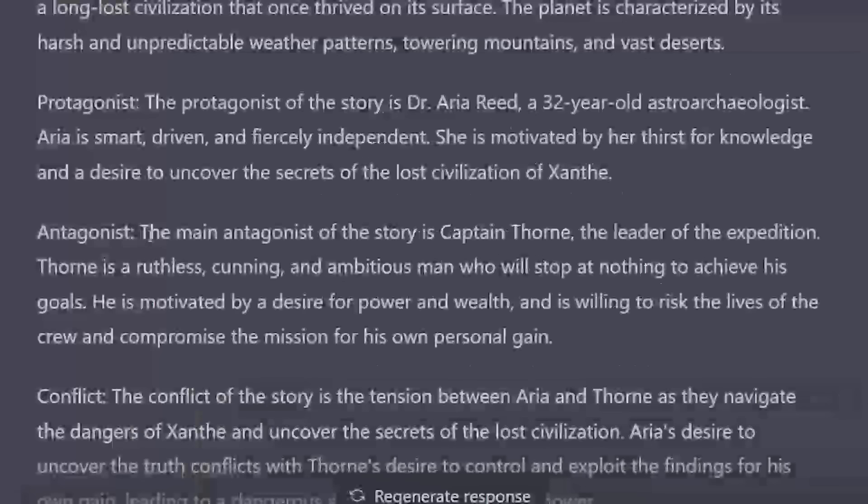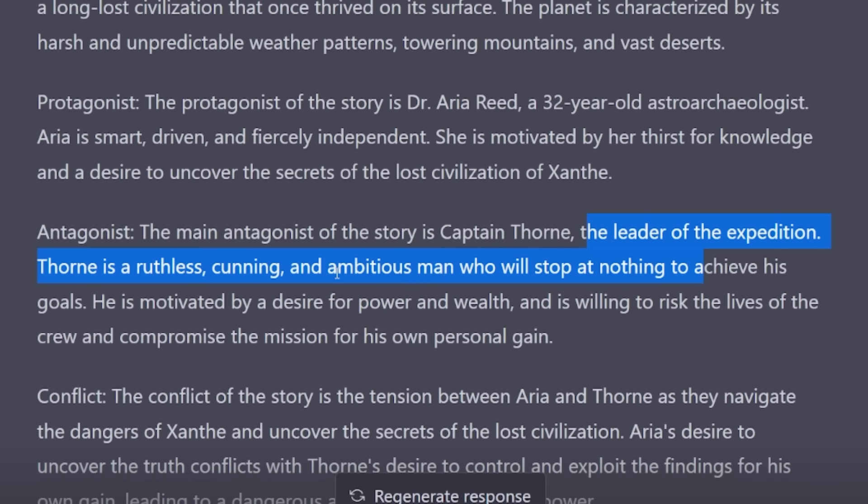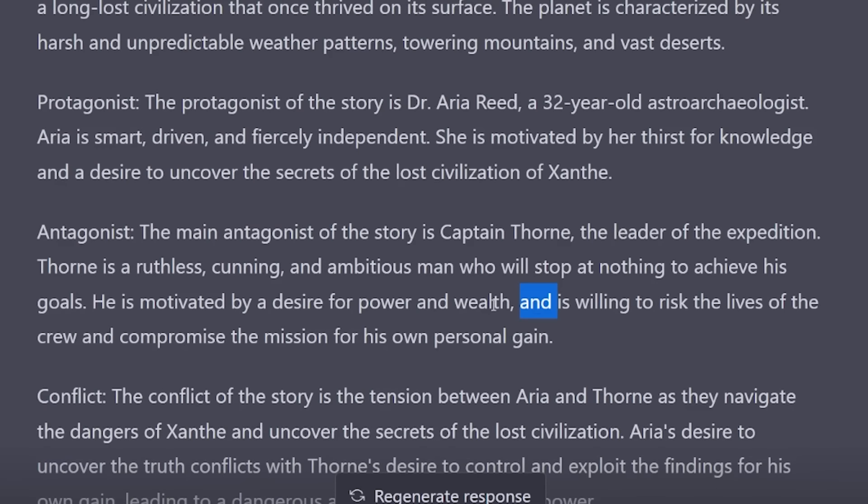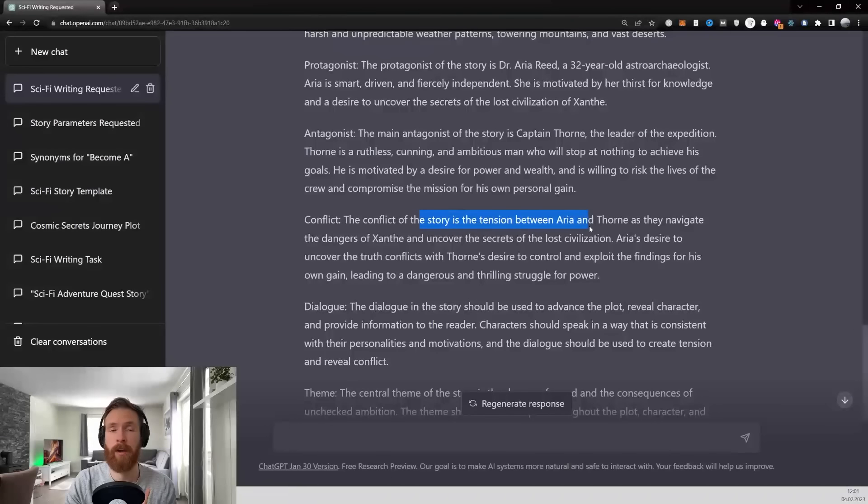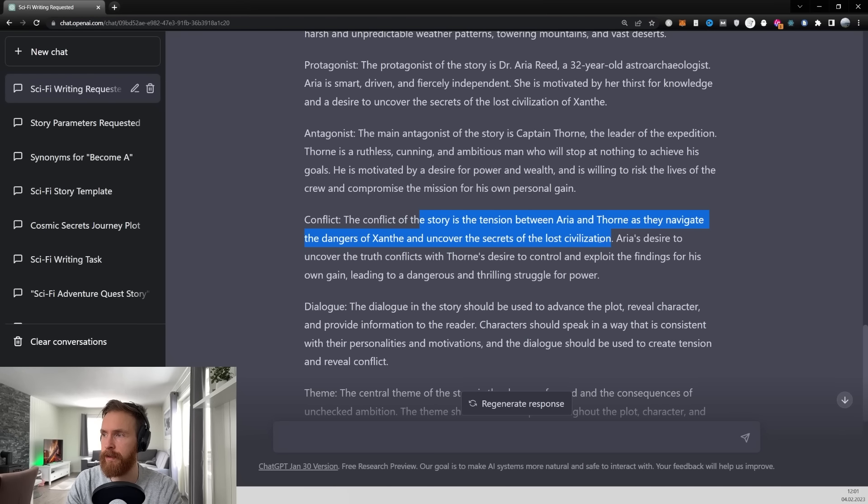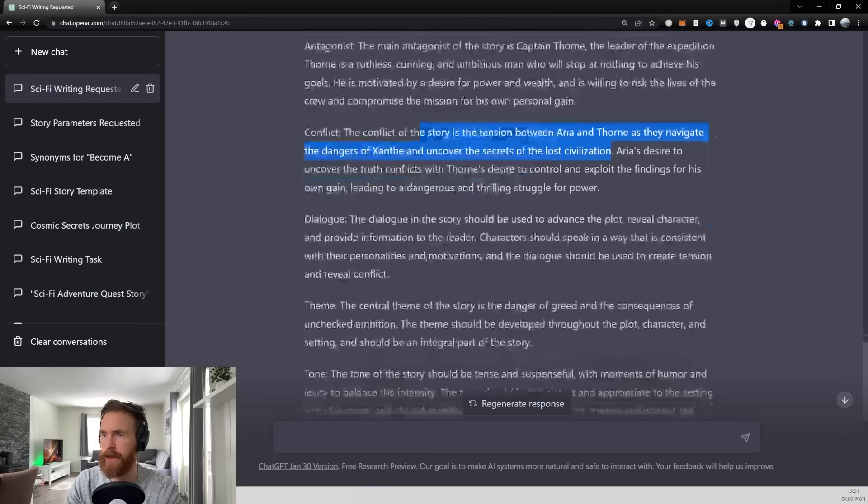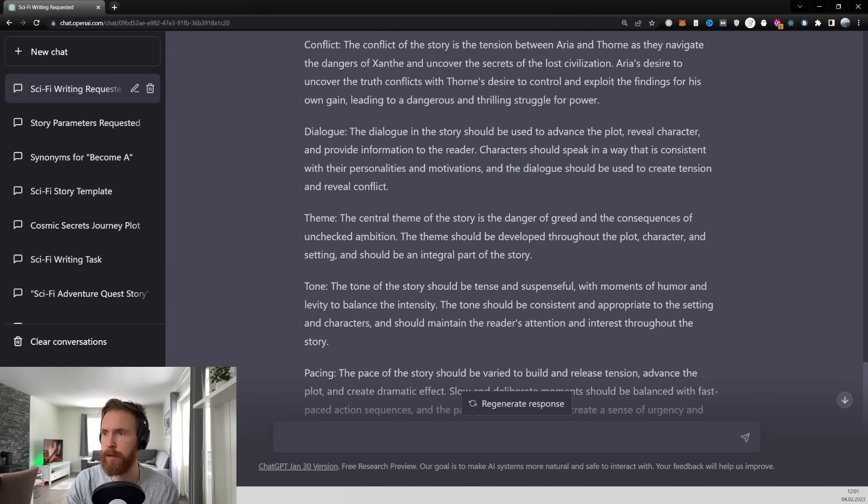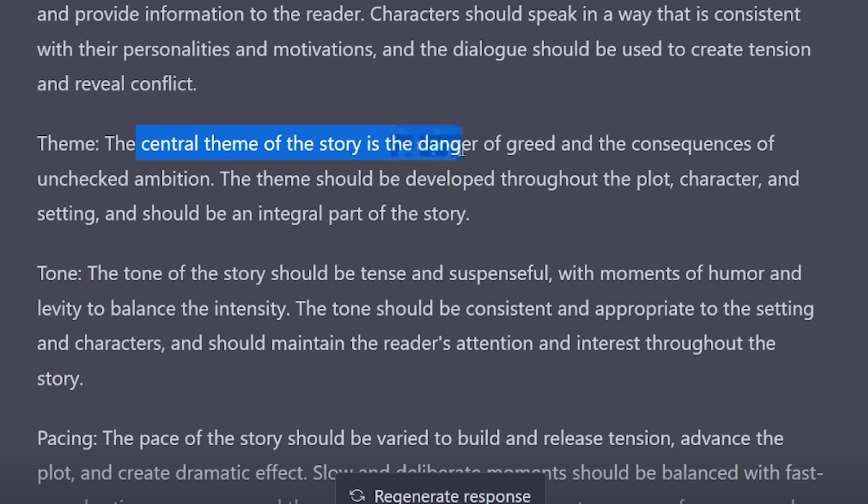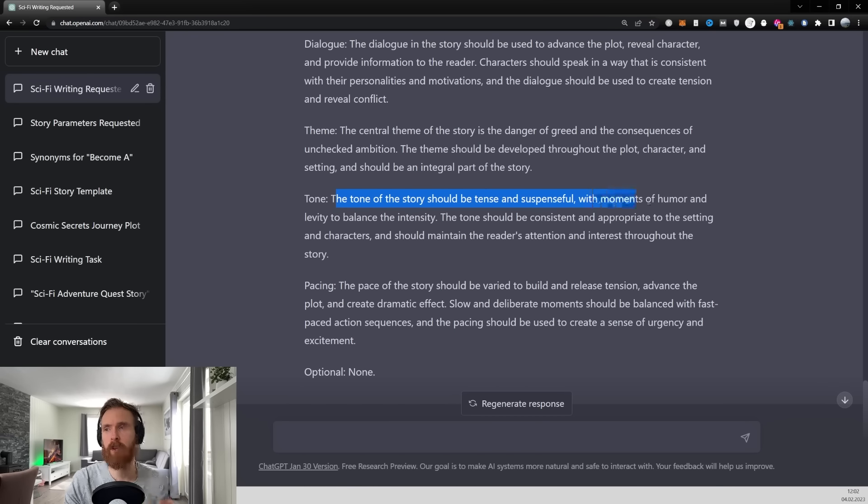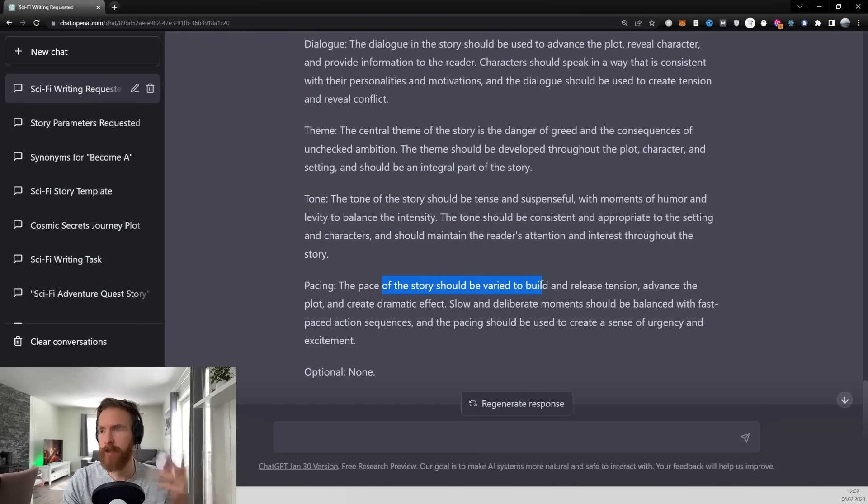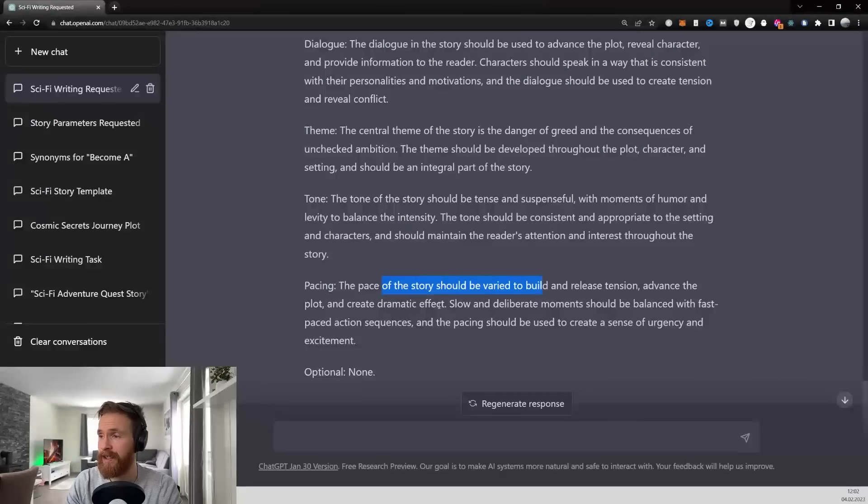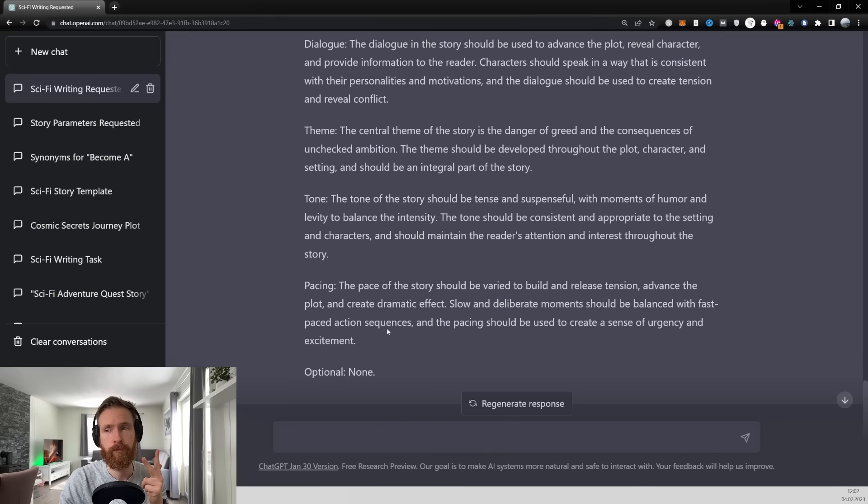So we have the antagonist that is Captain Trone the leader of the expedition. Trone is a ruthless cunning and ambitious man who will stop at nothing to achieve his goals. Okay so the conflict we have the conflict of the story is about the tension between Arya and Trone as they navigate the dangers of Xantae to uncover the secrets of the lost civilization. Okay so the dialogue in the story should be used to advance the plot reveal character. The central theme of the story is the danger of greed and the consequences of unchecked ambition. The tone of the story should be tense and suspenseful with moments of humor and levity to balance the intensity. And the pace of the story should be varied to build and release tension. Yes sounds very good so I think we now can just move on to step number three.